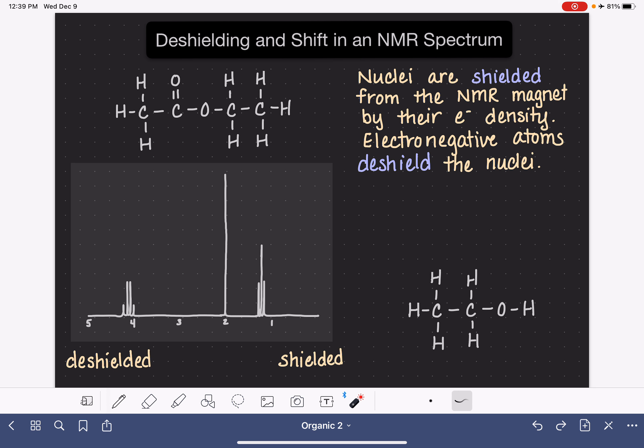If there are electronegative atoms in the molecule, they act to deshield the nuclei within the molecule. Because electronegative atoms pull electron density towards themselves, they're pulling electron density away from the shield around our nuclei.